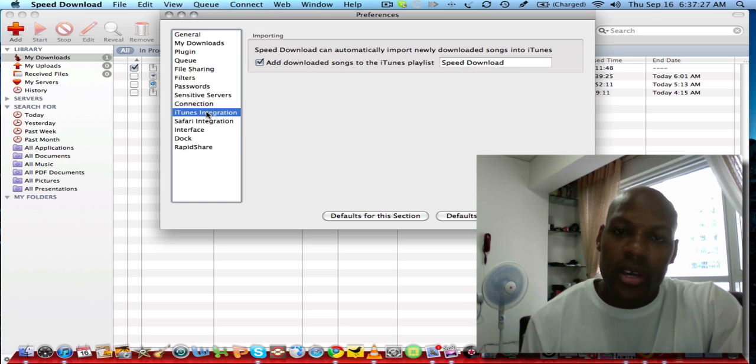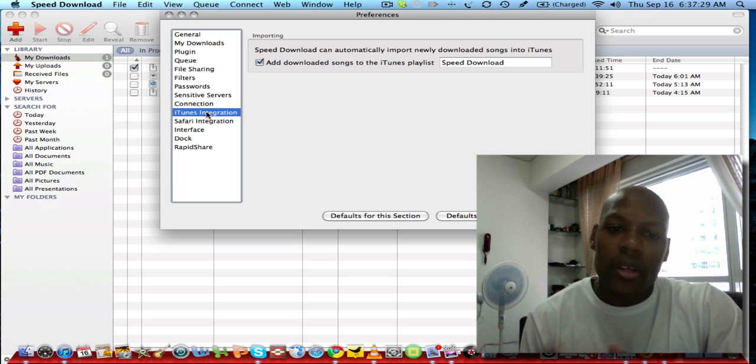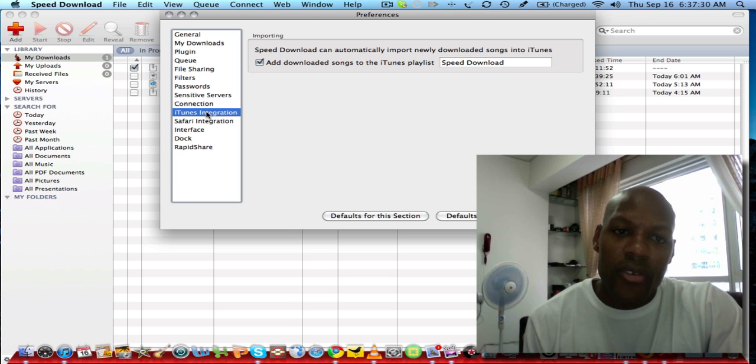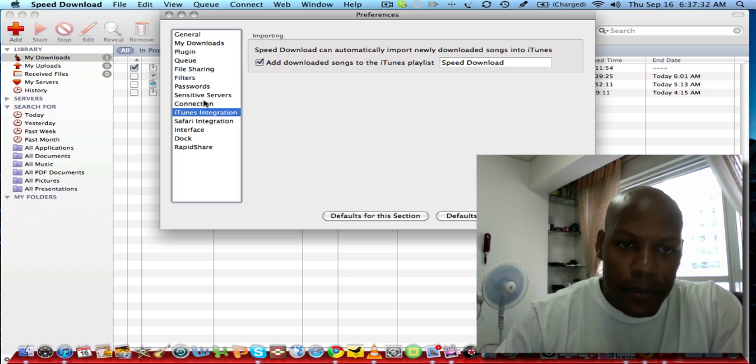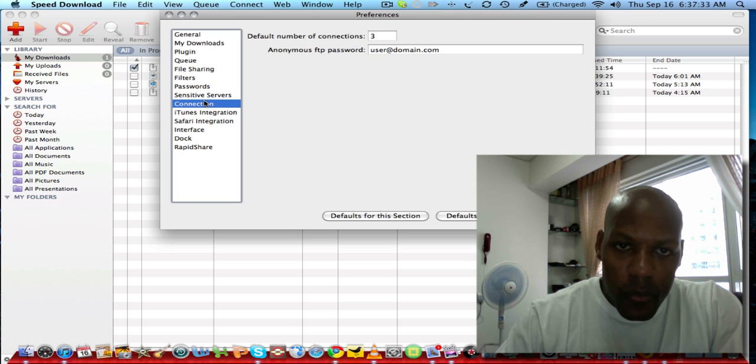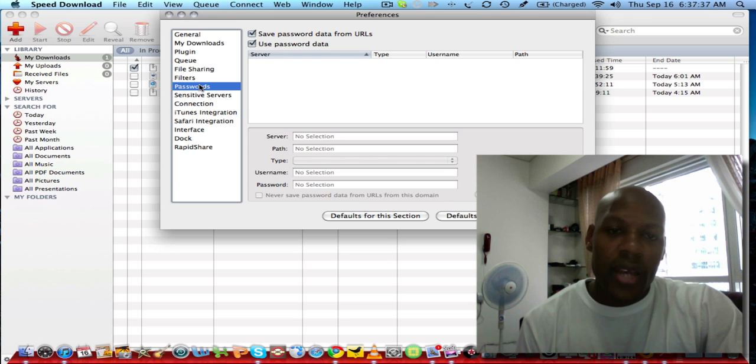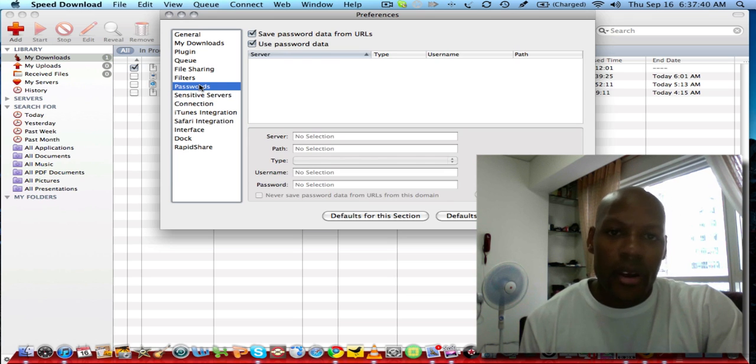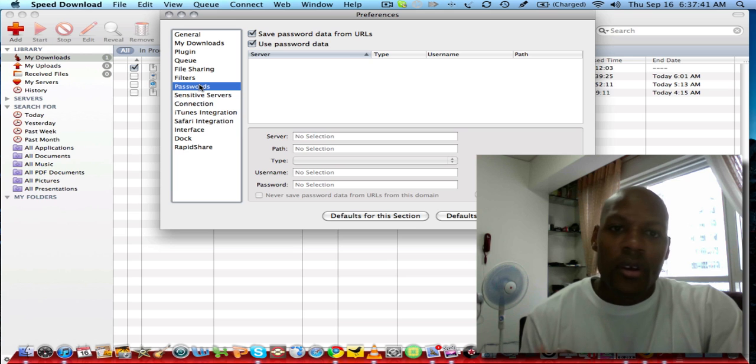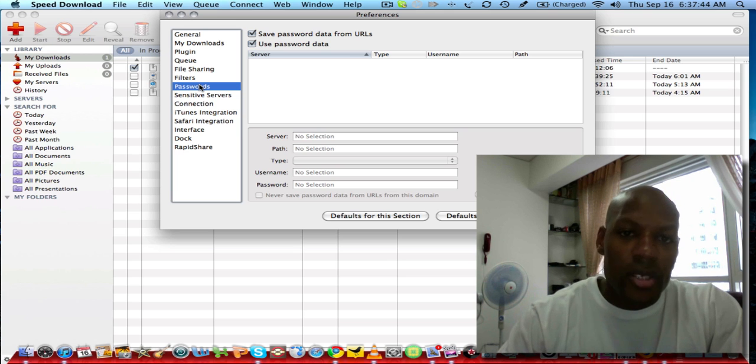If you look at passwords, it has the ability to save password data from URLs and keep that information private.